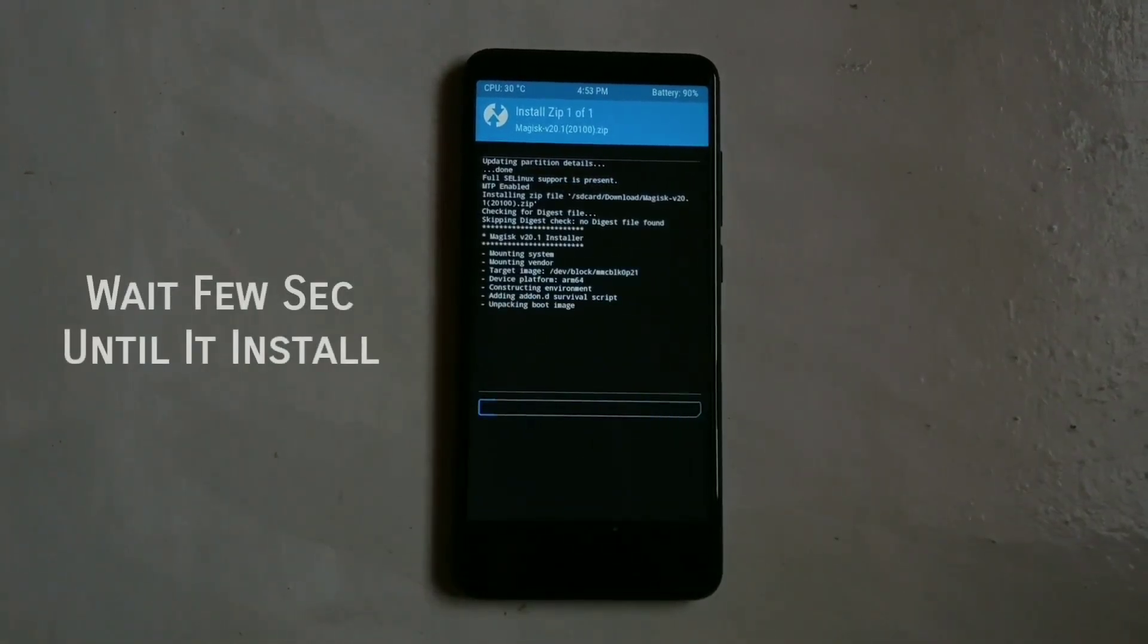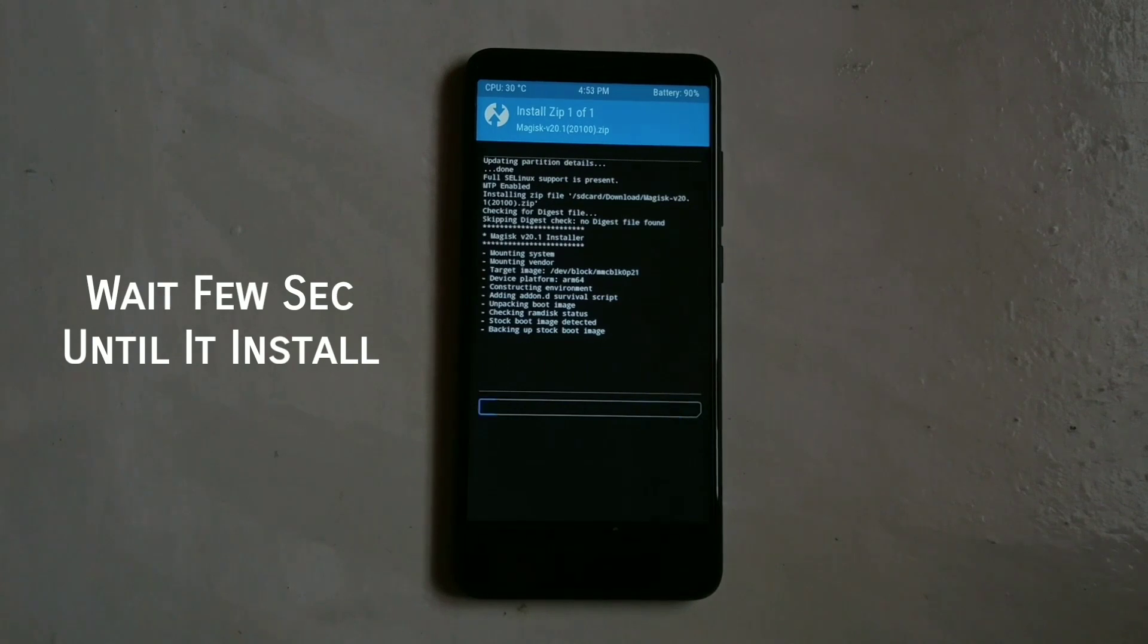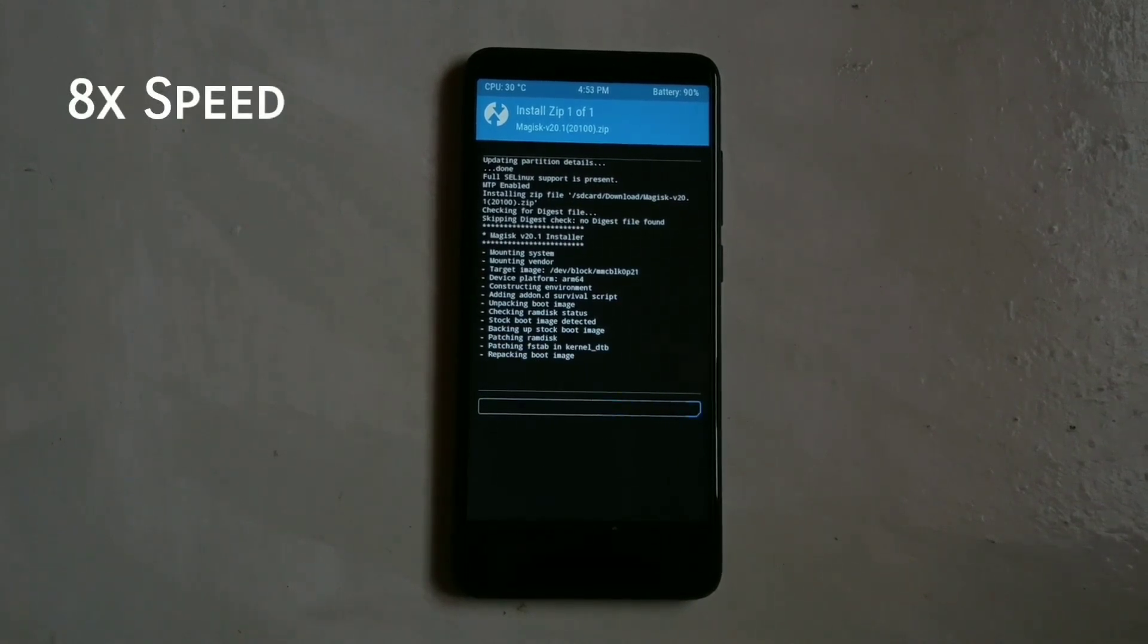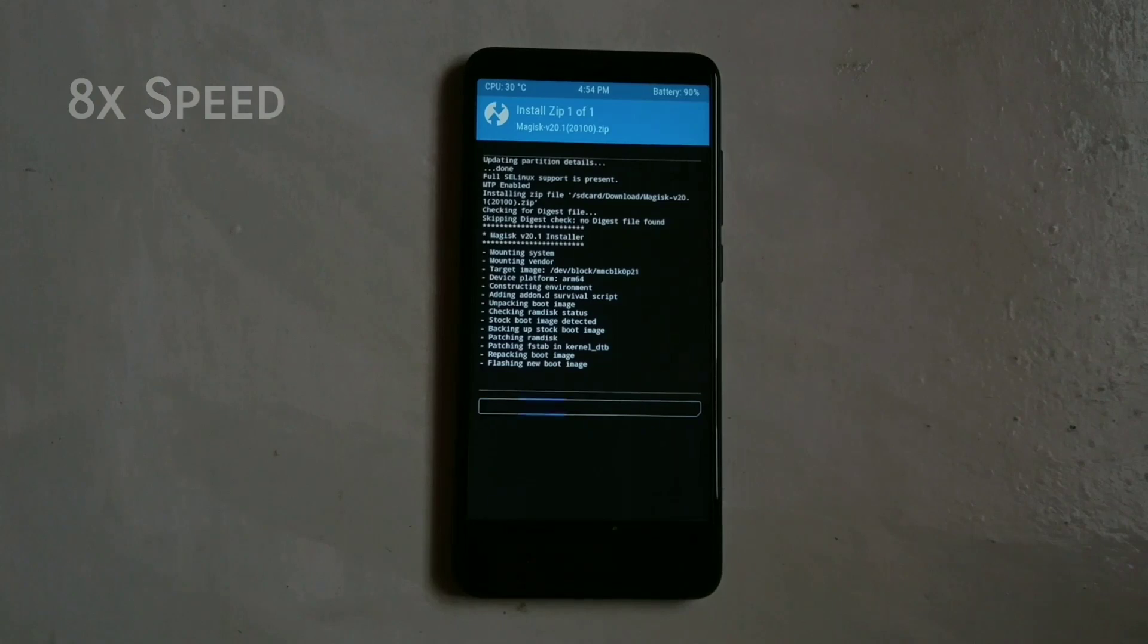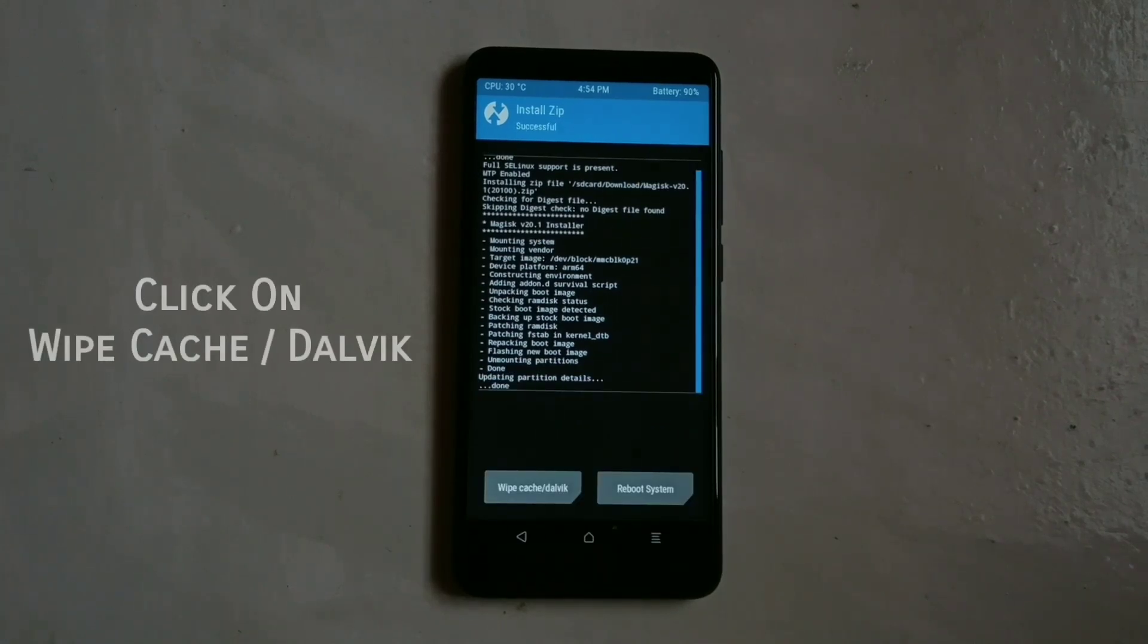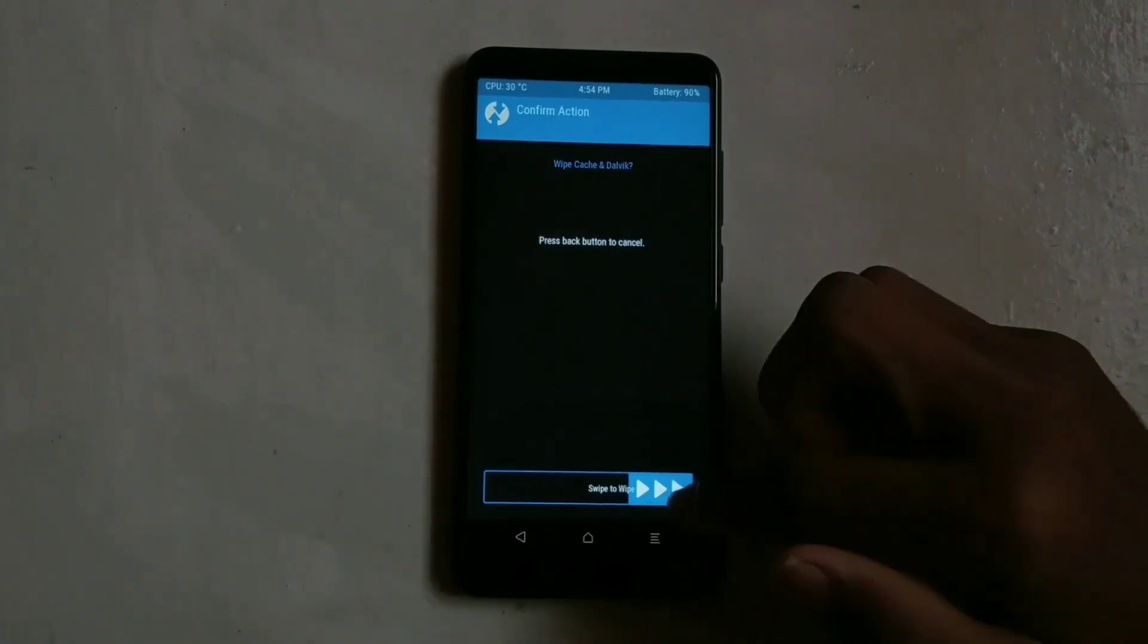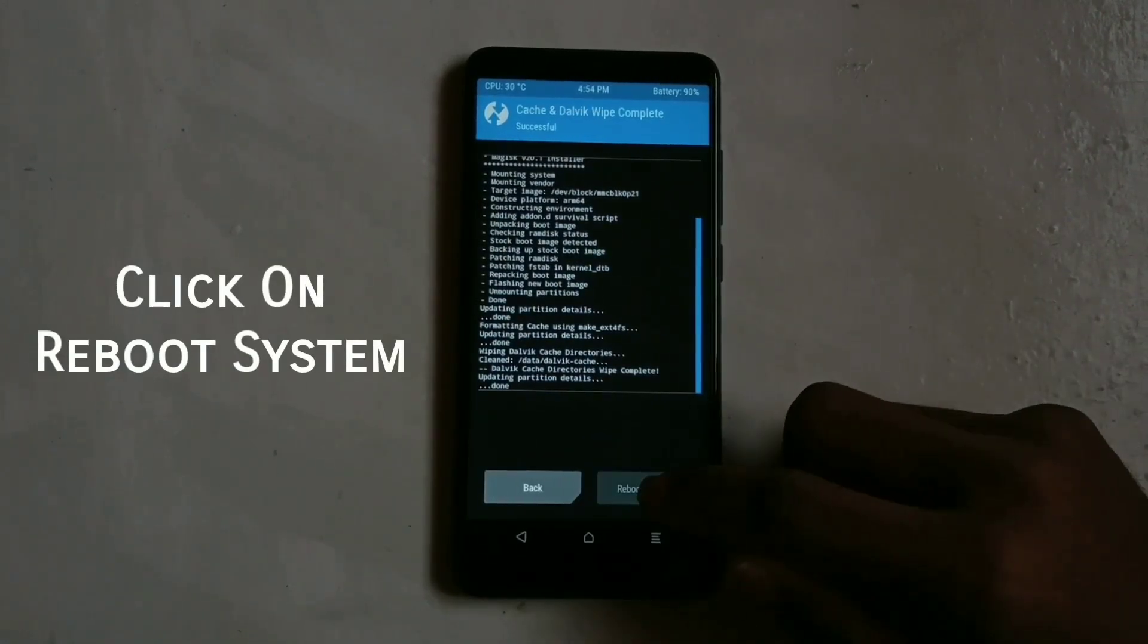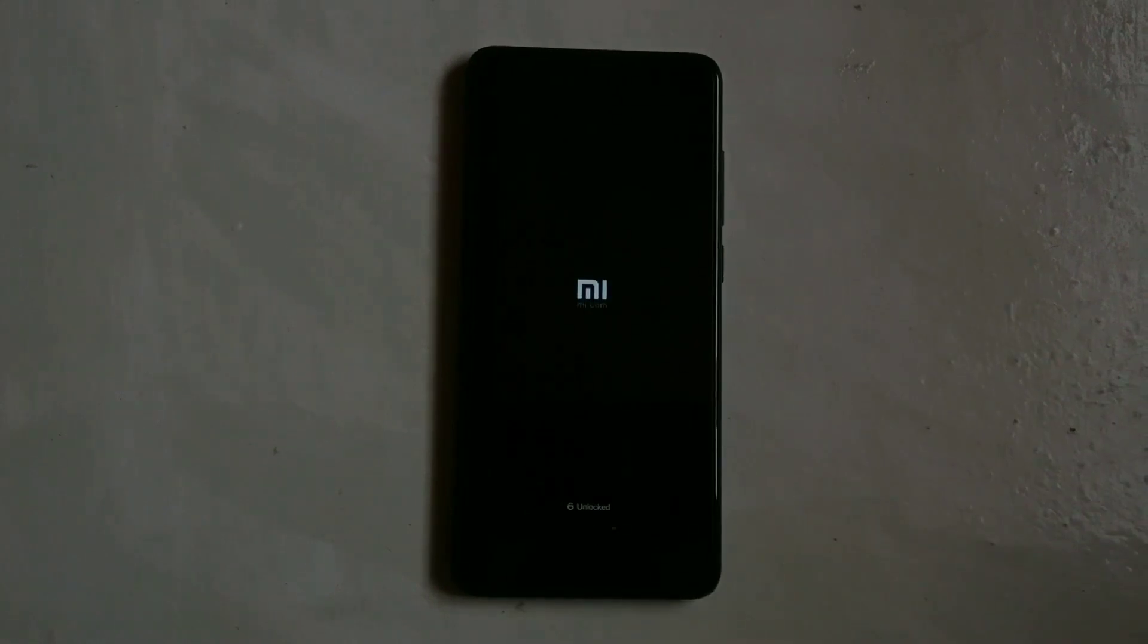Wait a few seconds until it installs. Click on wipe cache/dalvik and swipe, and then click on reboot system.